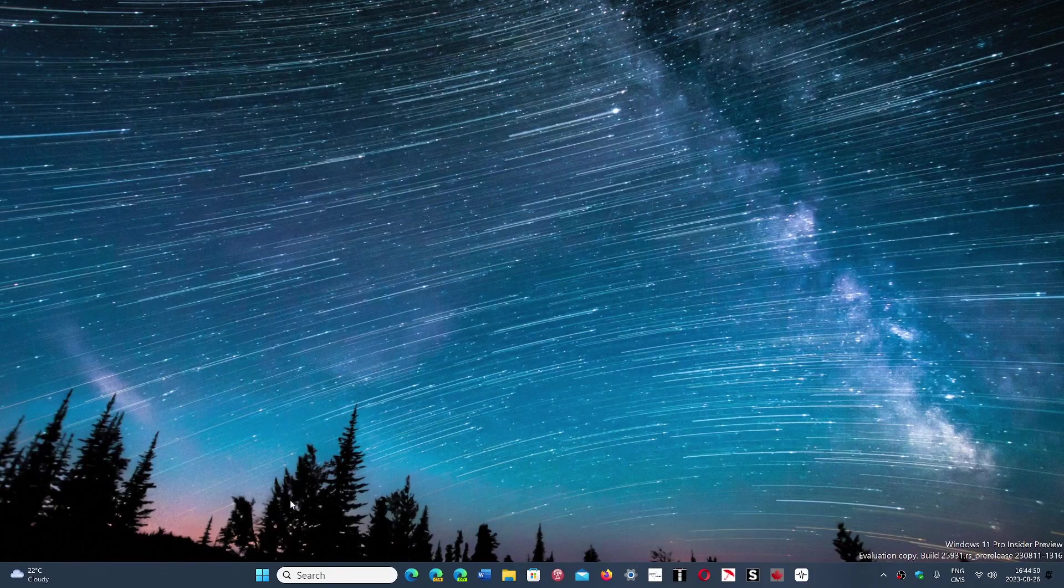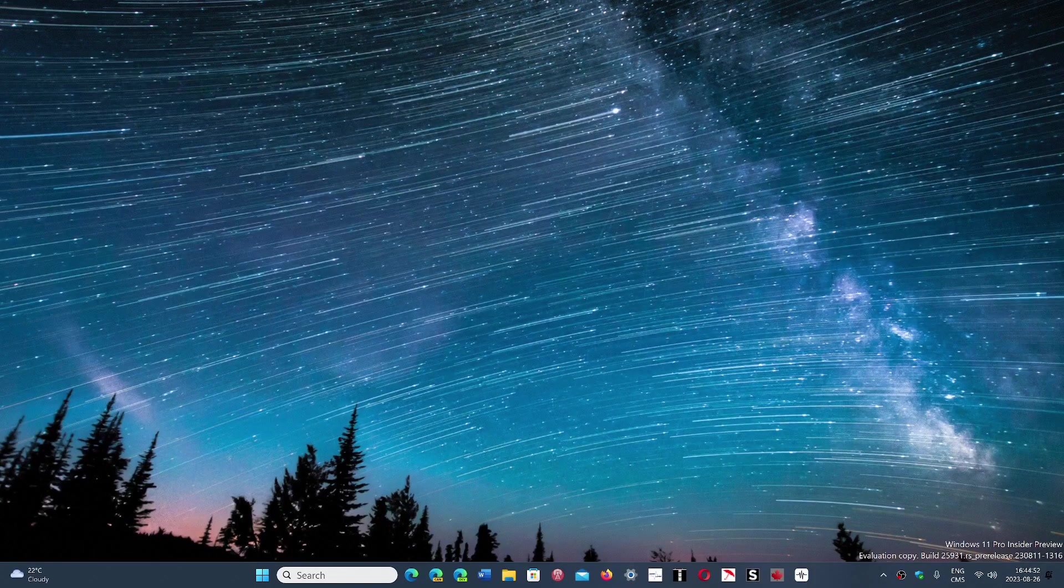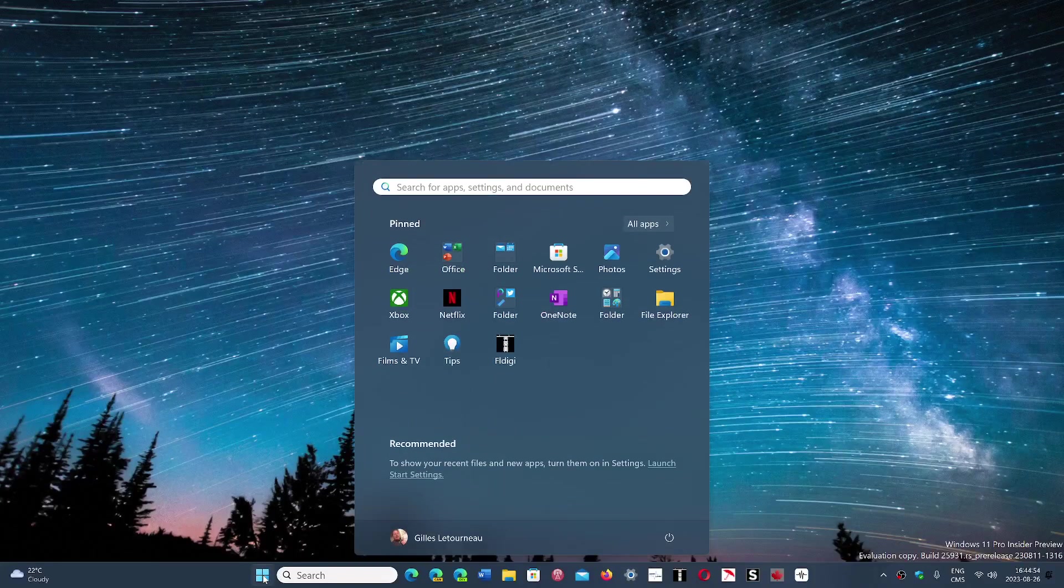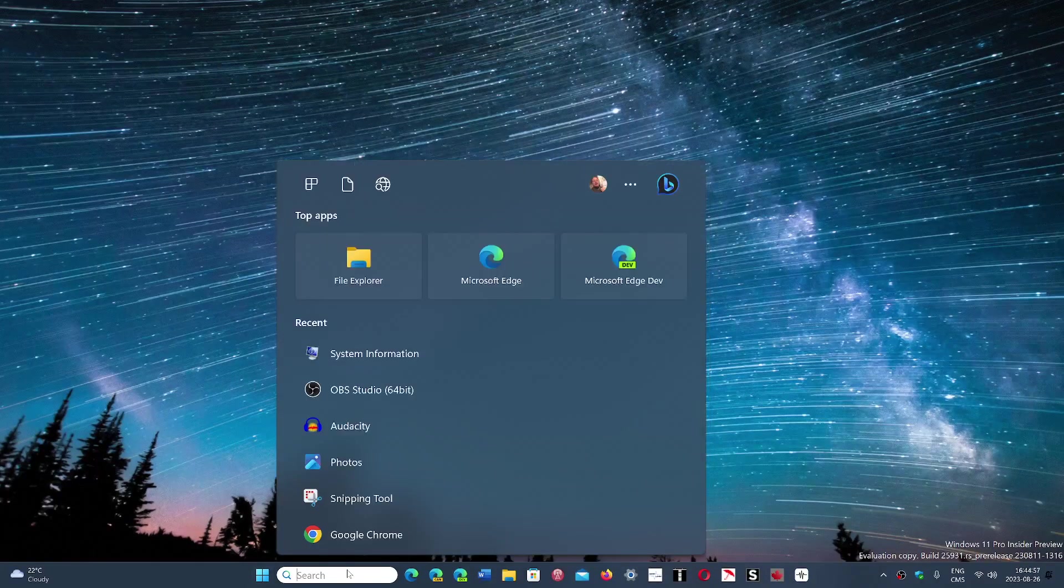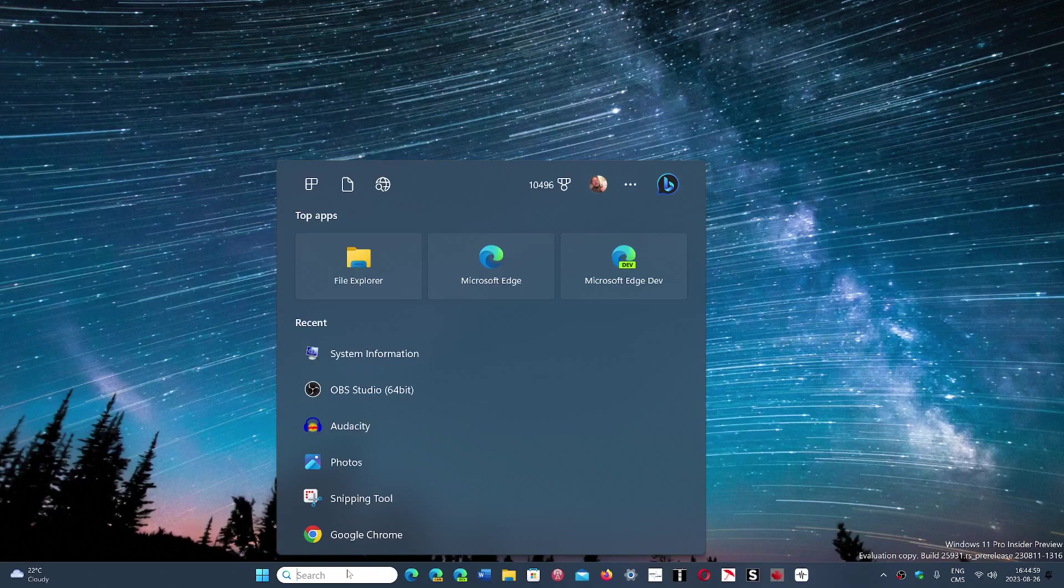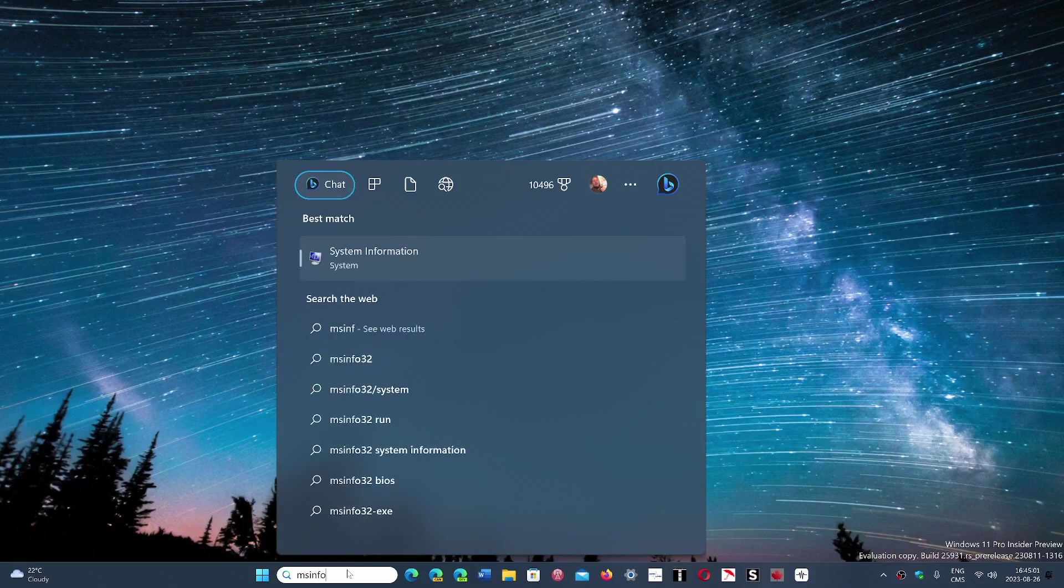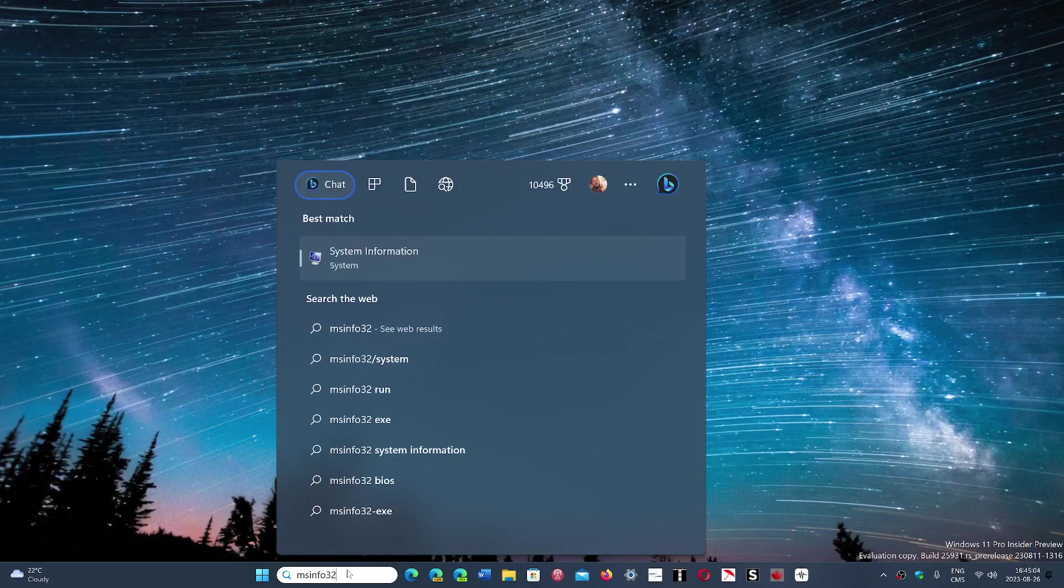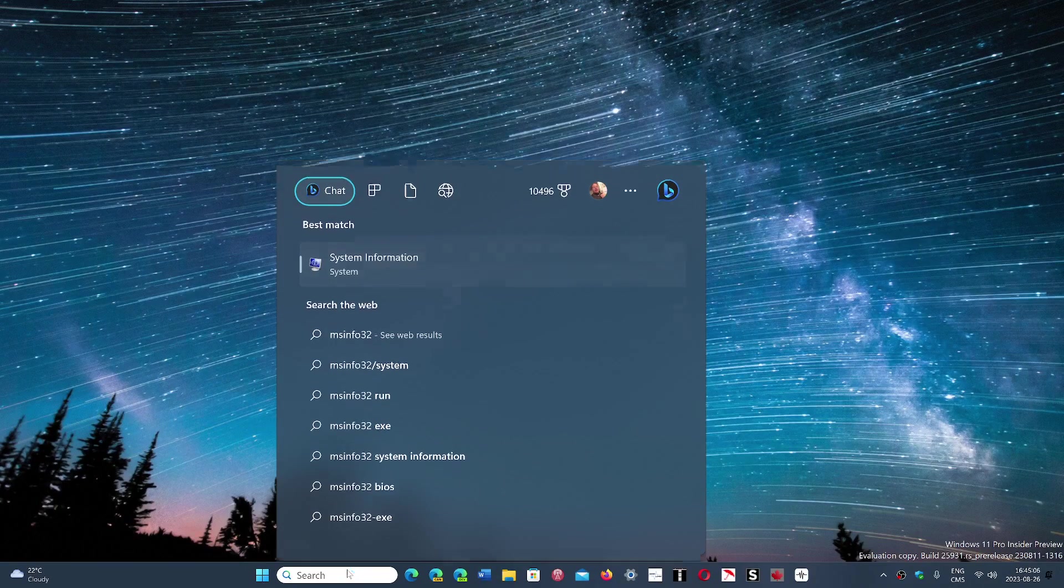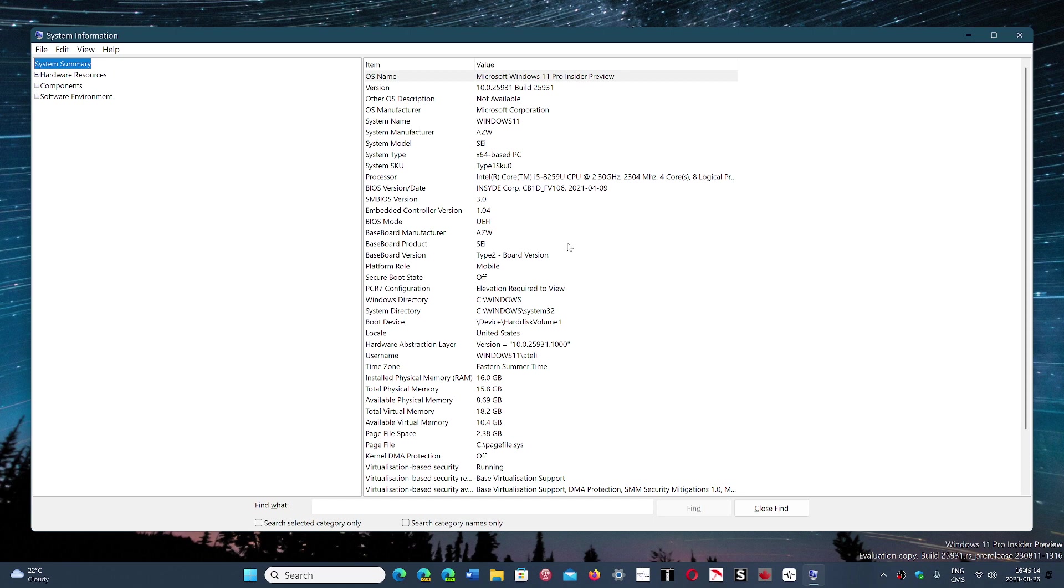Second of all, you want to know what motherboard you have. In the search box in Windows 11 or Windows 10, wherever you want to enter it, just type msinfo32 and press enter. Here you will see the baseboard manufacturer. This is telling you what's the manufacturer.